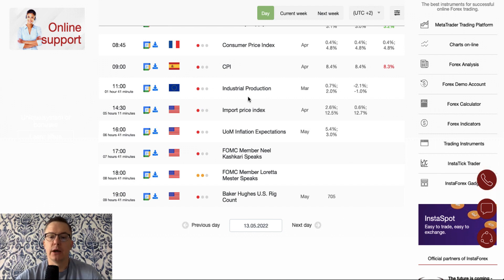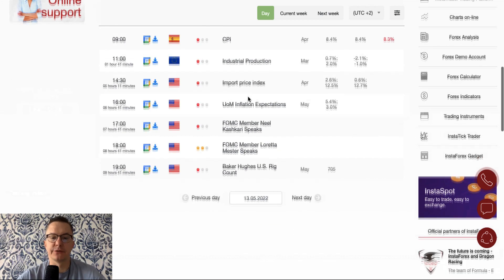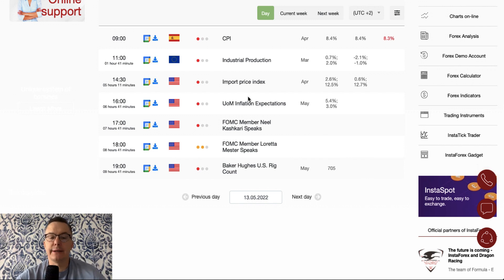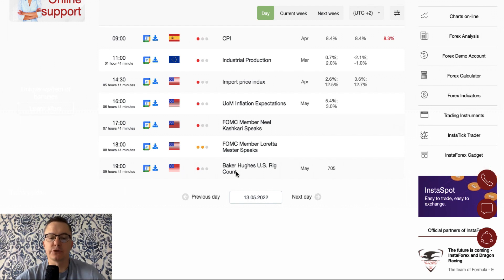There is a huge drop in Eurozone industrial production from 0.7 to minus 2.1 for the month of March — please keep an eye on this data. During the New York session we have the Import Price Index, University of Michigan inflation expectations, speeches from FOMC members Neel Kashkari and Loretta Mester, and at 7 PM a U.S. weekly crude oil rig count.